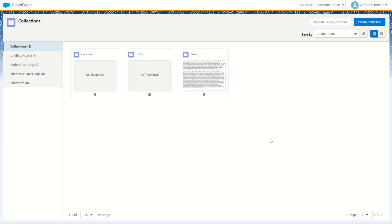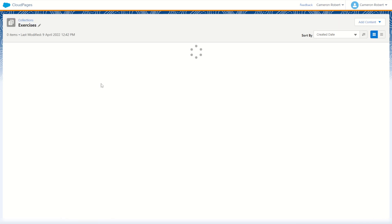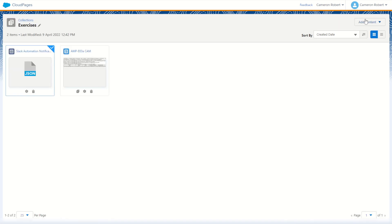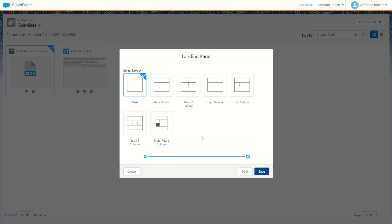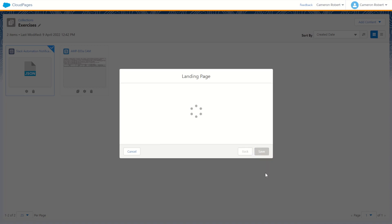Once we're logged into Marketing Cloud we can jump into our cloud pages, go into our collections and make a brand new testing cloud page. Let's call this one SF update for our test. We'll go next and choose a simple blank template and go save.